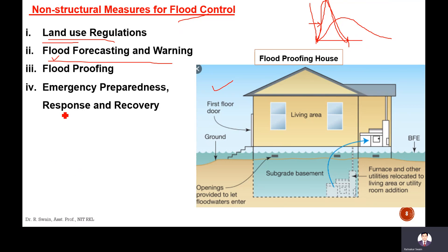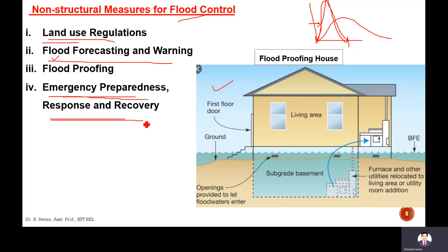Next is emergency preparedness, response and recovery. Emergency preparedness means response teams should be there, like the NDRF team. If there will be a breach in the river bank or canal, it can be restored quickly if we have a response team like the NDRF. That also reduces the flood to some extent. So these are the non-structural measures that control the flood.